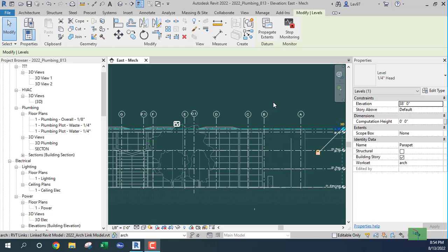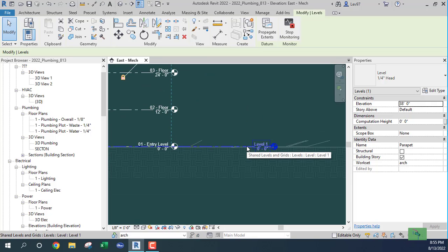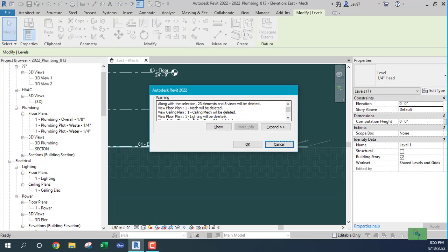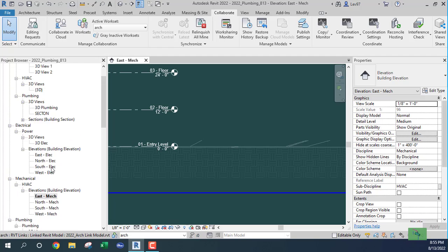Now I can delete that level from the template file. It's telling me all the other views from the template file are going to be deleted — that's fine, I don't need those because it's a new project, everything is new. Delete — that's fine. Just cleaning things up.